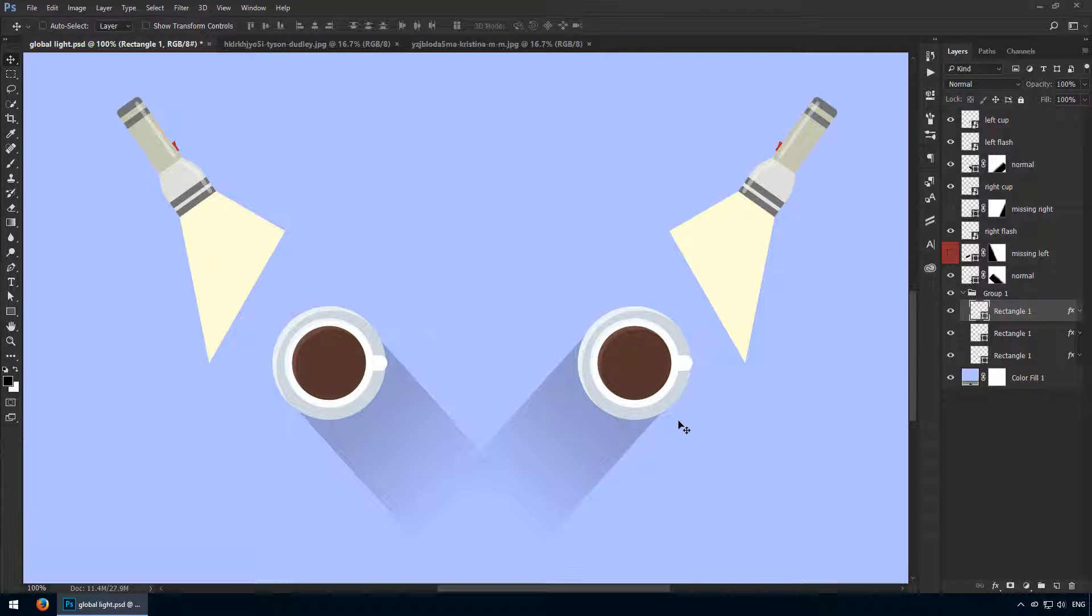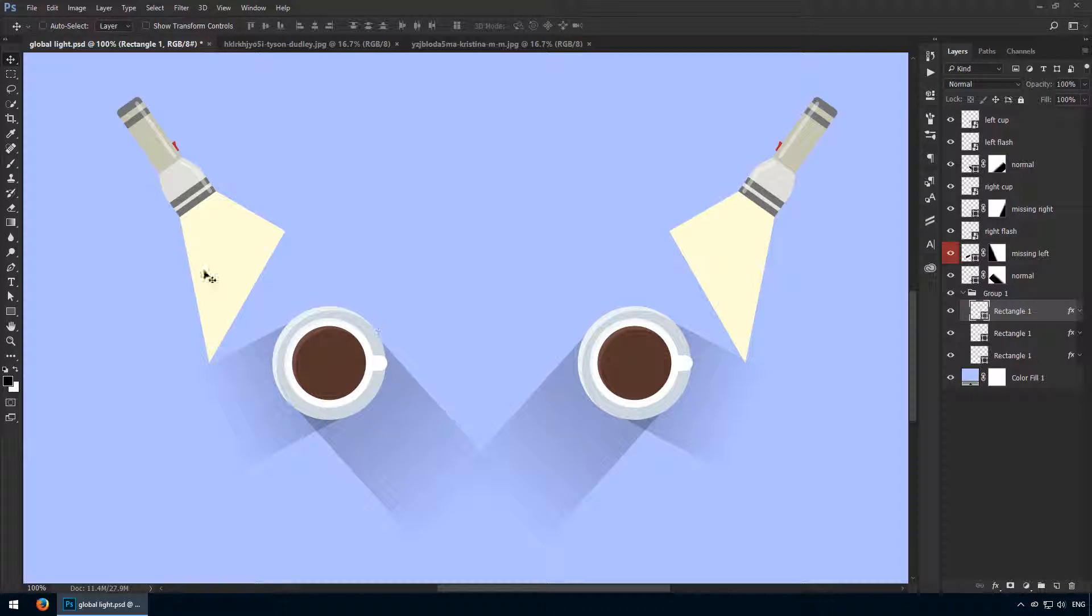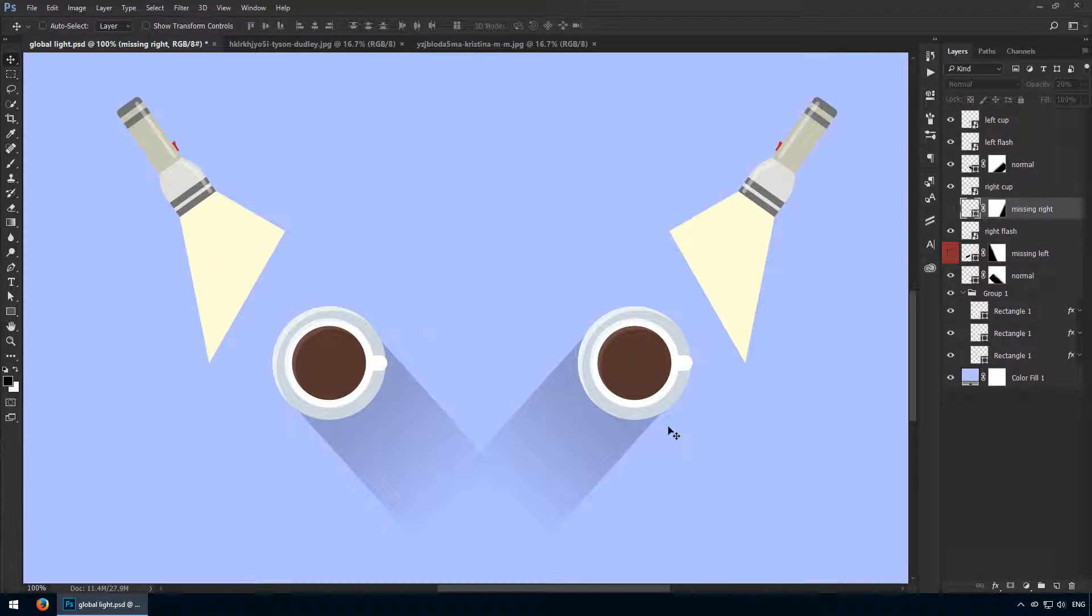If you want to be accurate, you'd have two additional shadows on your canvas. This one, and this one. That's because these sources of light should have an effect over the entire canvas. But Photoshop lets you control that aspect. By unchecking the global light option, Photoshop won't create these two additional shadows.